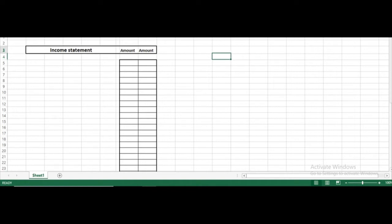Bismillahirrahmanirrahim. This assignment is for KGadi who replied to me on Facebook to confirm their transaction impact on the income statement. Remember everyone, KGadi, there are two types of transaction with respect to this assignment.